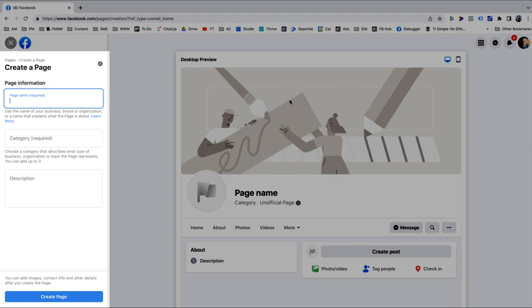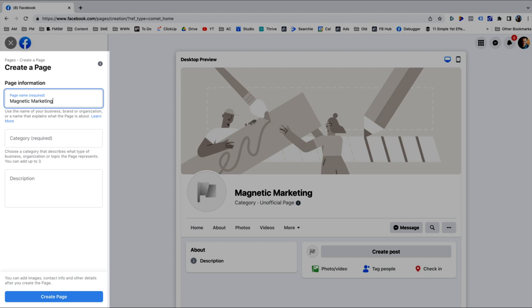This is the page creation interface. The first thing you're going to need is a name for your page — generally this is going to be the name of your business or your organization. You can put whatever you want, so I'm going to make up this business called Magnetic Marketing and create the page for that.